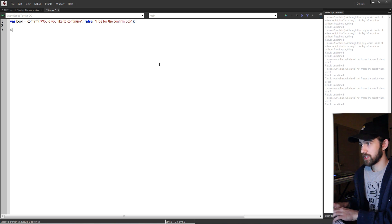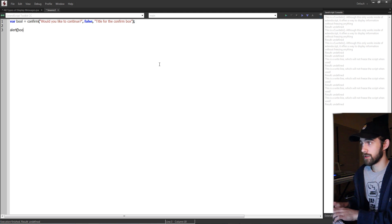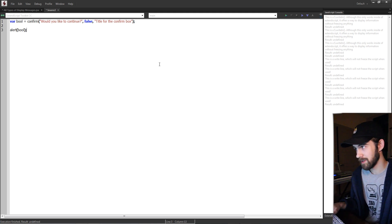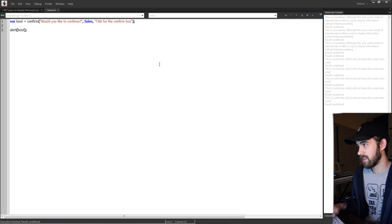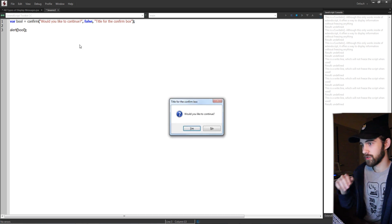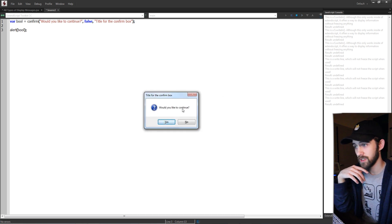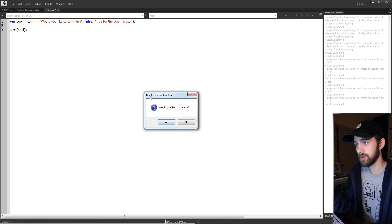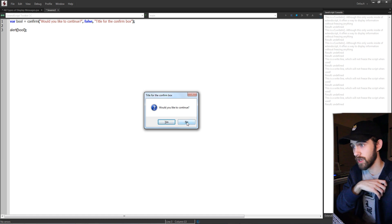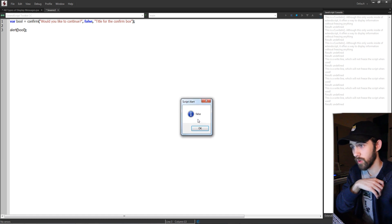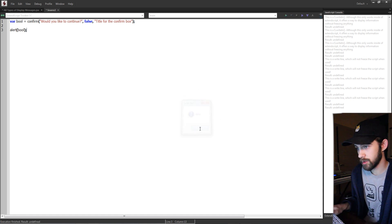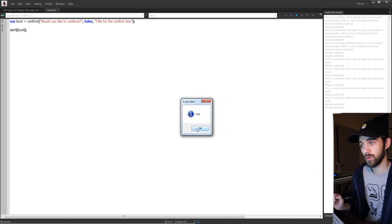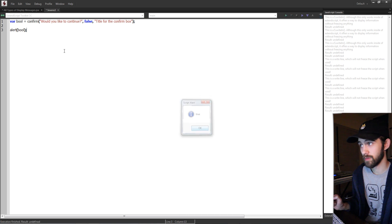And then after this we're going to alert our bool using a display. And then run the script. It's going to ask us would you like to continue? Here's the title of the confirm box. If we hit no we're going to get false. If we run it again and hit yes we're going to get true.